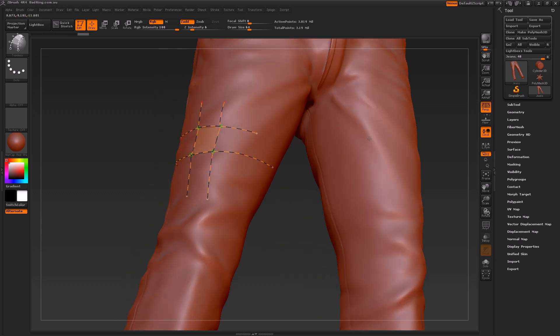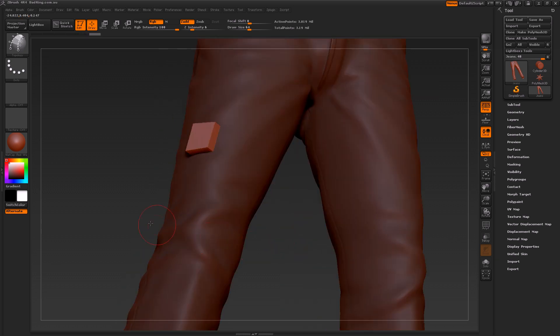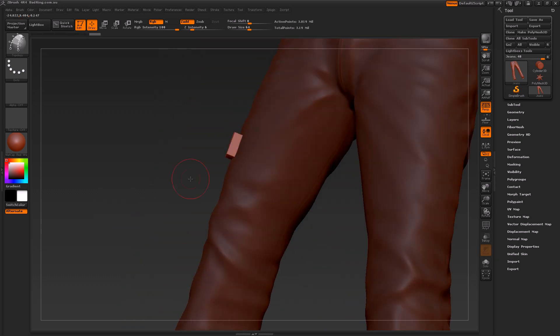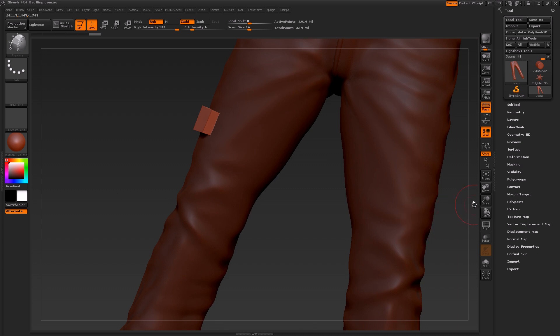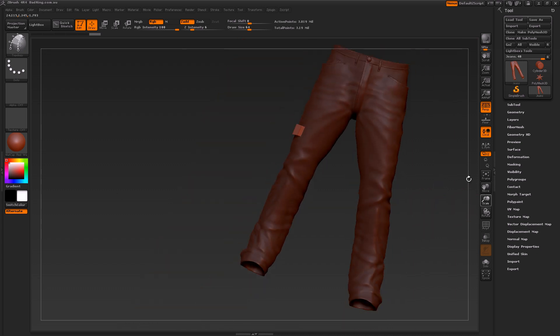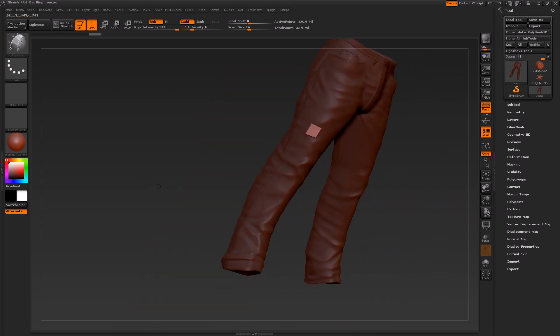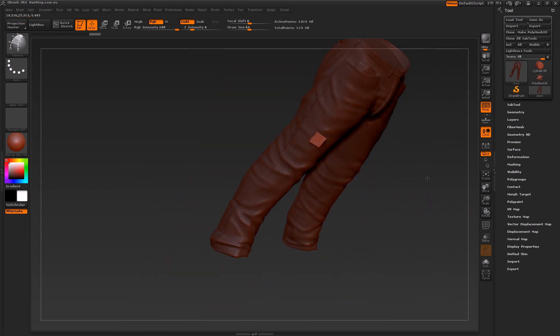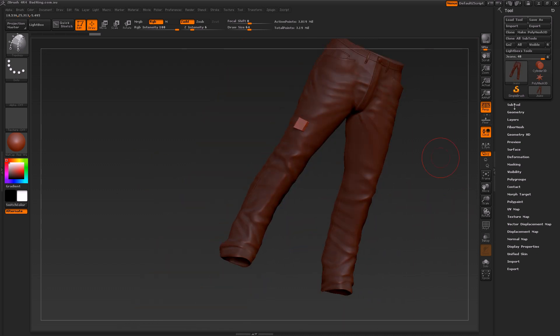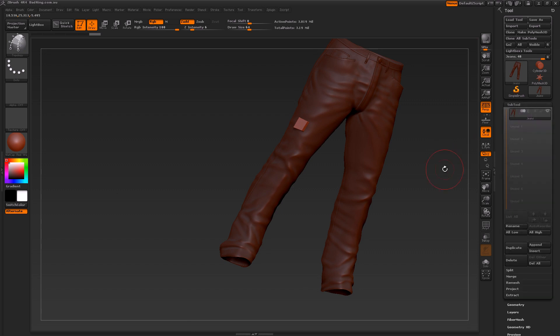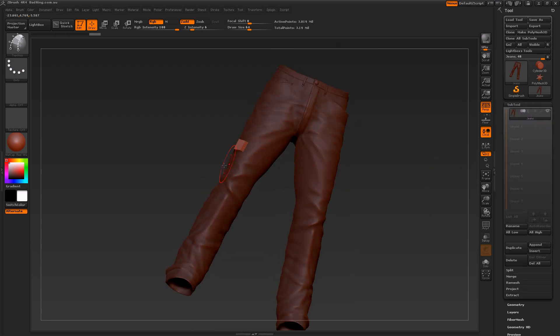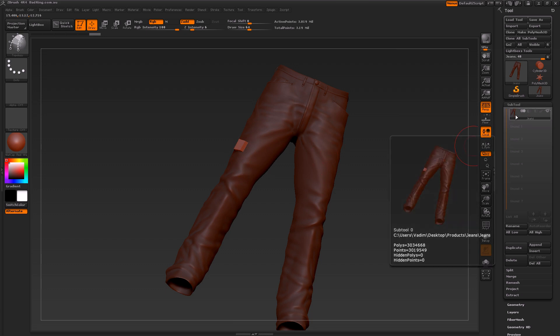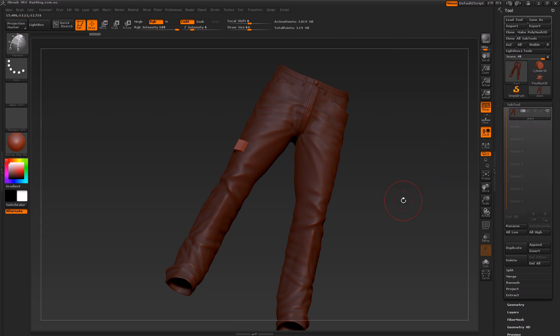When we click on the actual model, we've got a nice little cube here. Let's zoom out and go over to our subtool dropdown. Now what you'll notice here is that we have two objects, yet for some reason the actual cube exists within the same layer as the actual jeans, which could cause some issues for us.